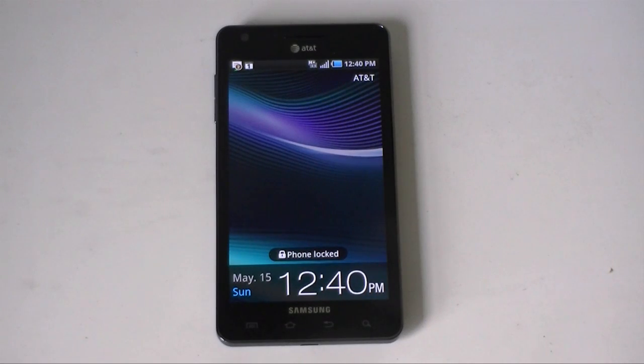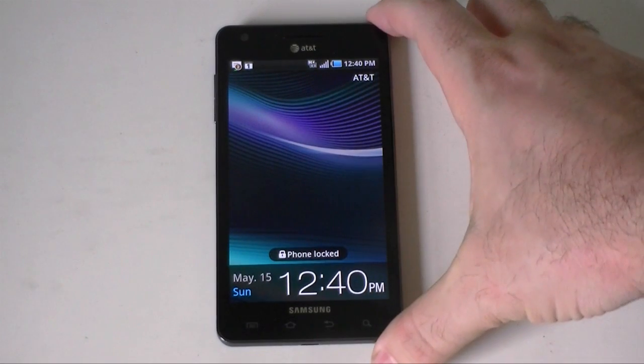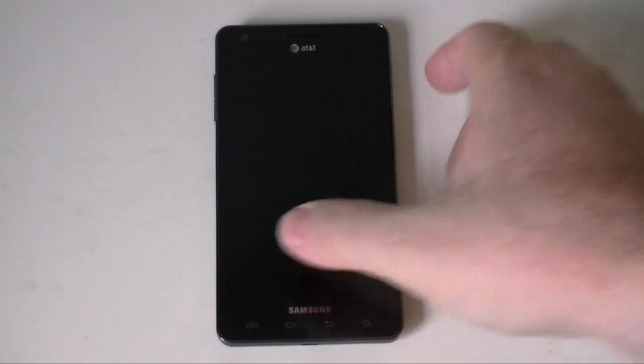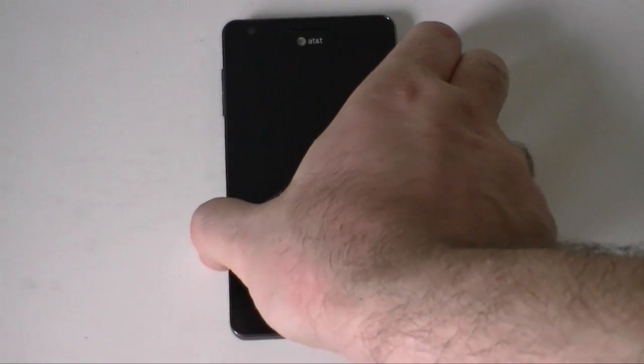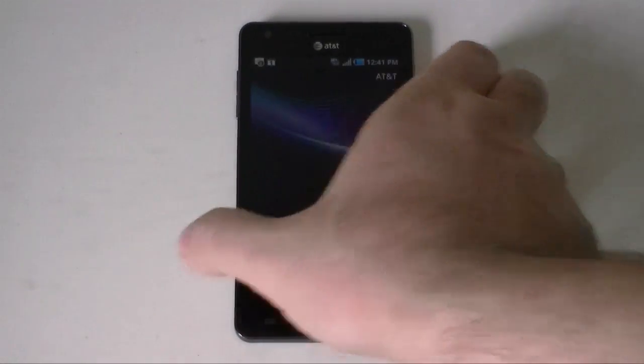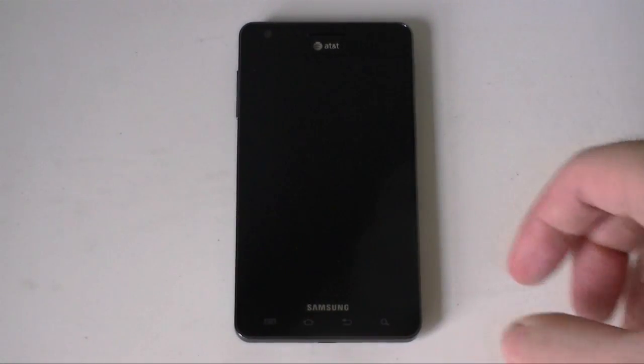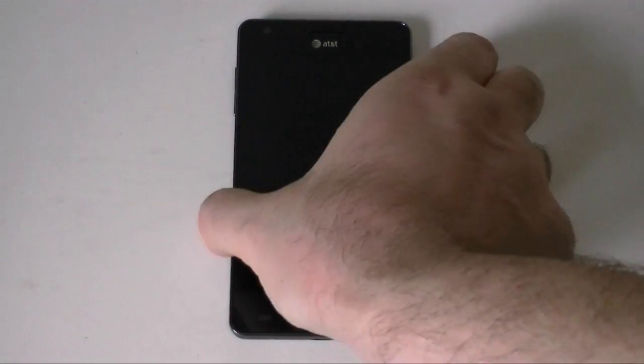Hey guys, this is Adam Lane from Pocketnow.com. We're going to take a look at the software on the Infuse 4G by Samsung. Let's check it out.